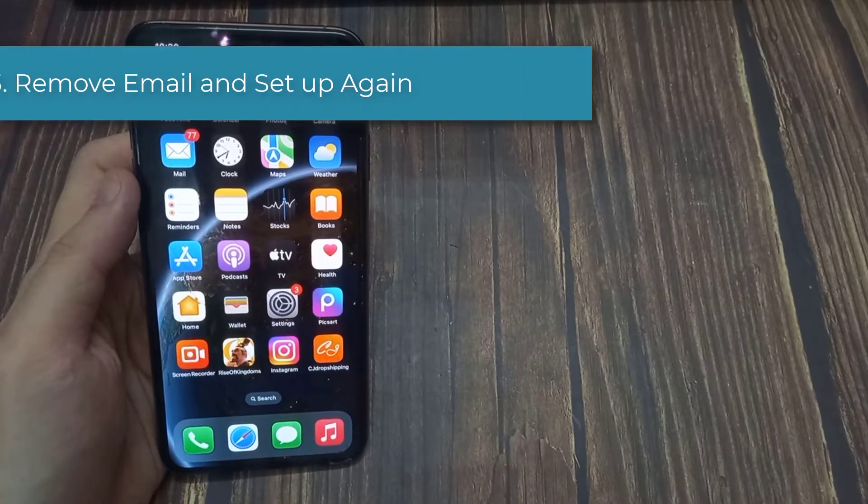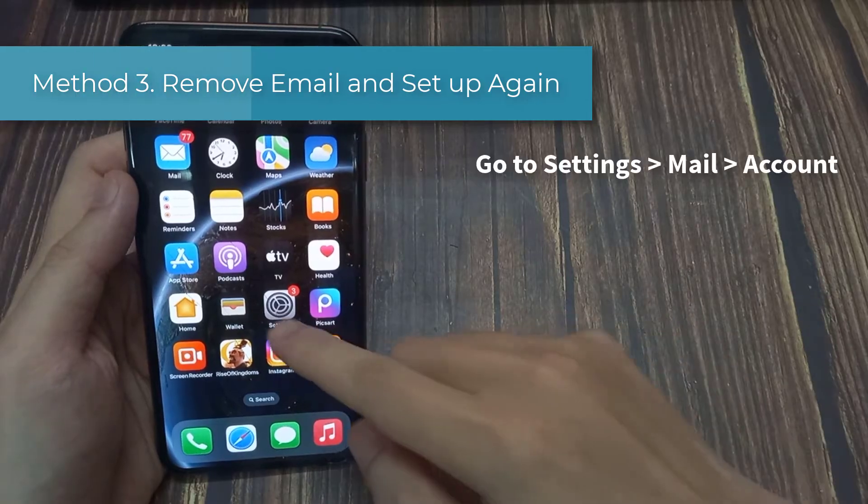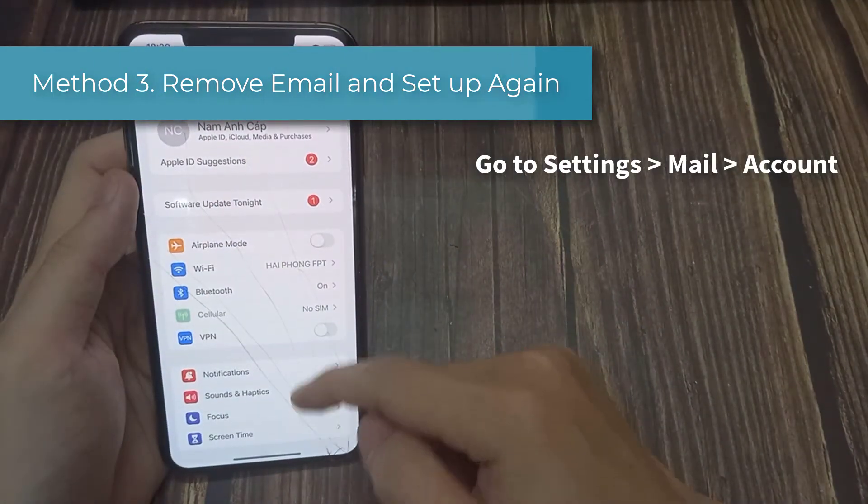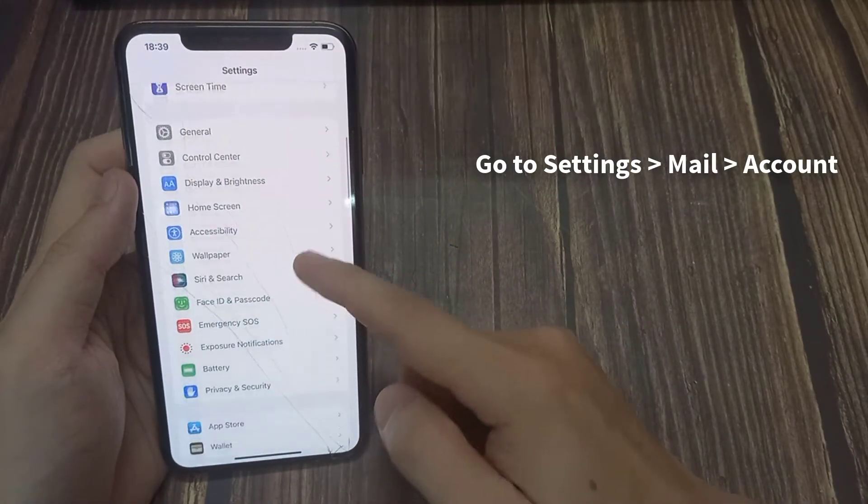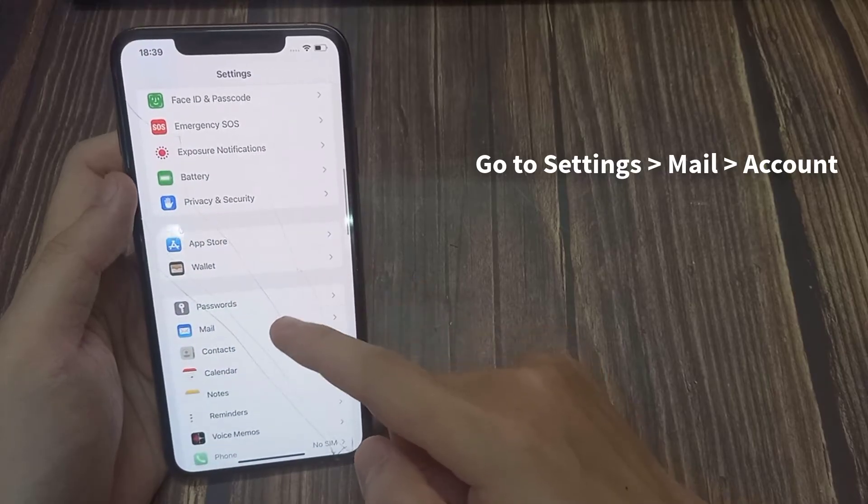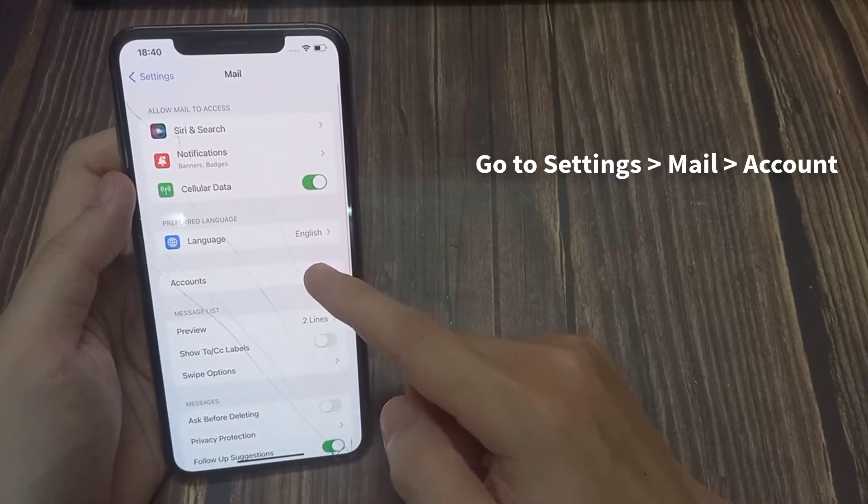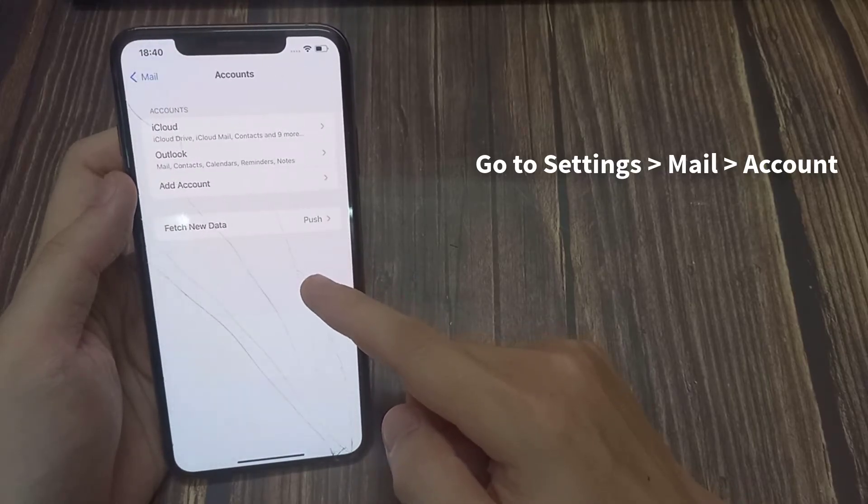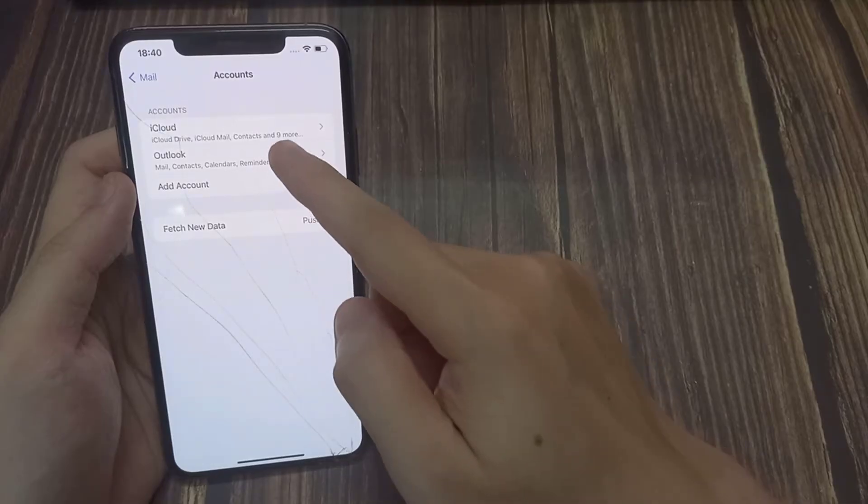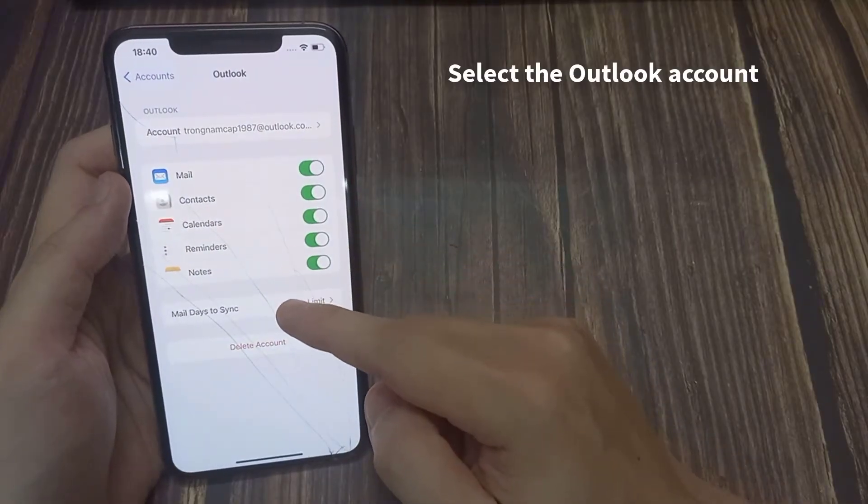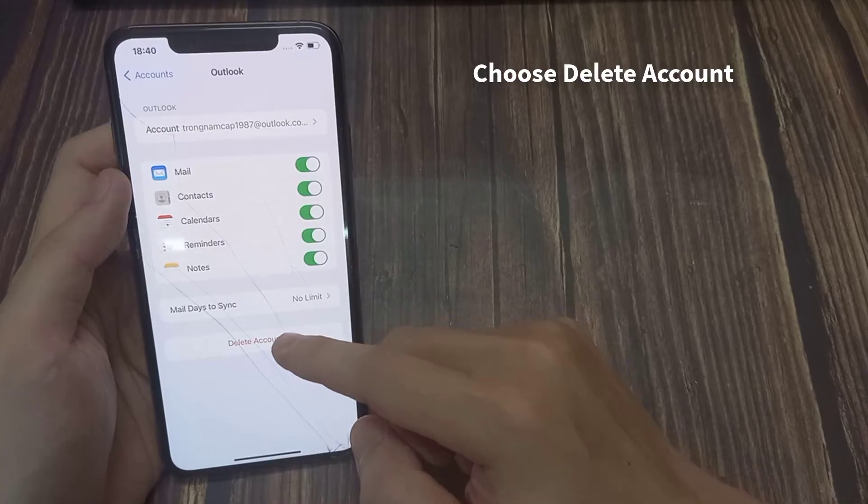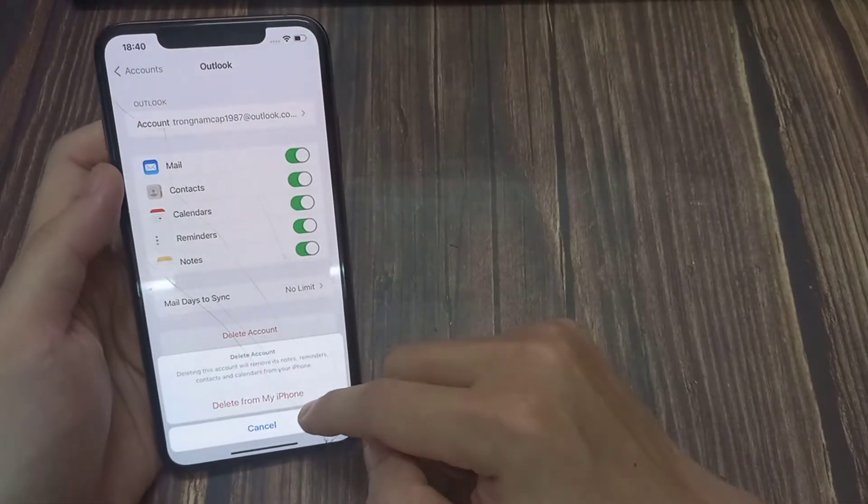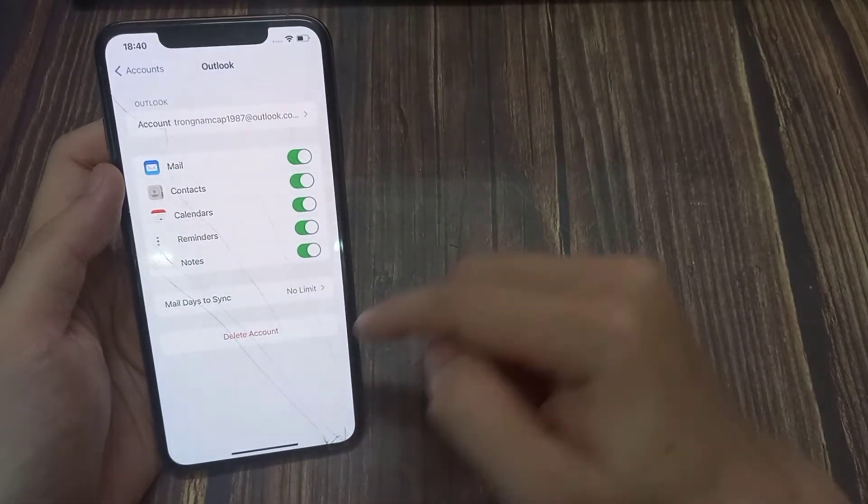Method 3. Remove Email and Setup Account. Another possible reason why your Outlook is not working is due to wrong configurations. You can rectify this by removing the email and set it up again. Follow this guide. Select the Outlook account. Choose Delete Account. If necessary, tap Delete Email to confirm.